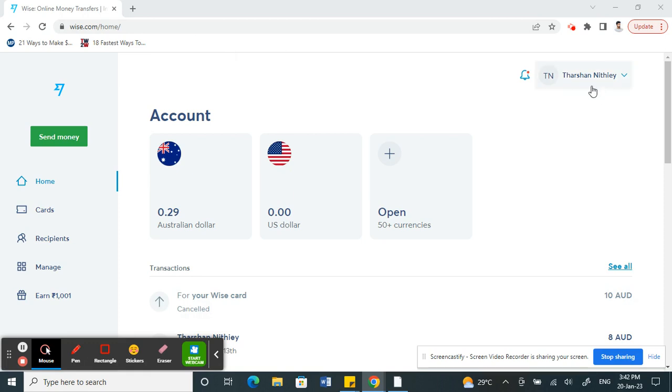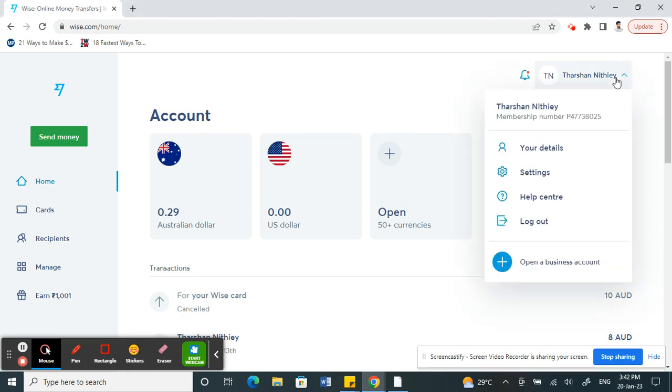When you're on your home page, click on your name in the top right. Then you'll see an option called Your Details, so click on that.